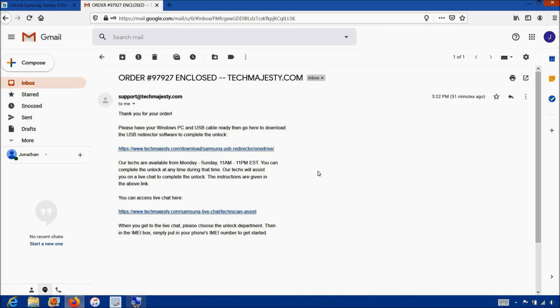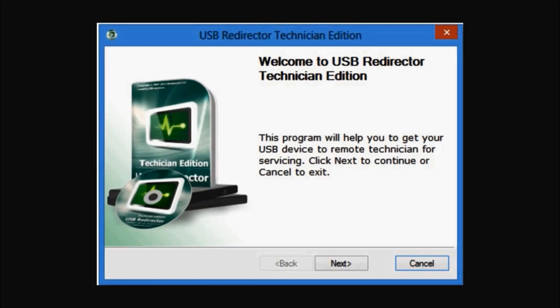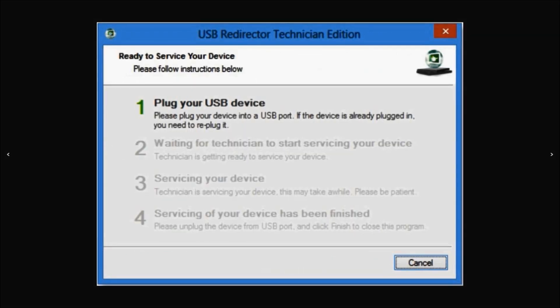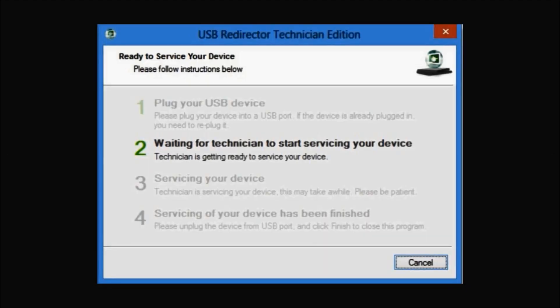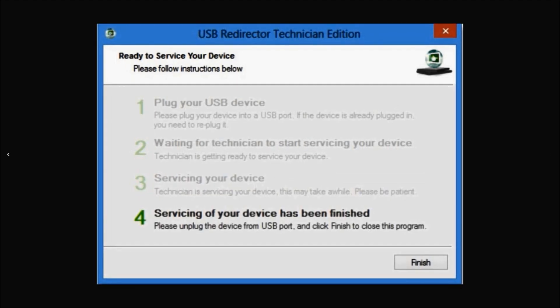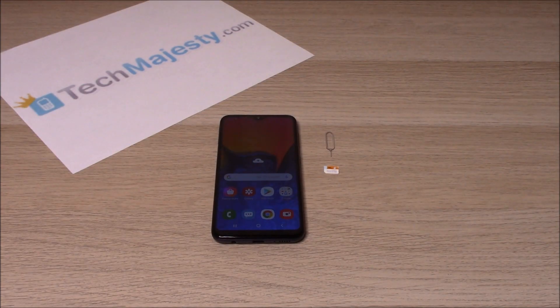Now I'll show you step by step how the process will work. This is the USB redirector software. The first step will be where our technician will ask you to plug in your phone to the computer using the USB cable. Then steps 2 and 3 will involve the technician working on your phone's unlock. Then the final fourth step will be your phone being permanently factory unlocked. Once the phone is unlocked, you can restore, upgrade, or do anything else to the phone and it will remain unlocked.